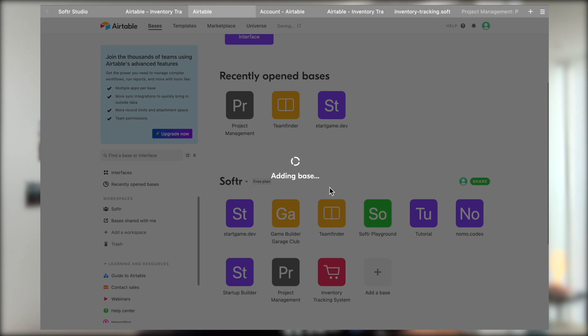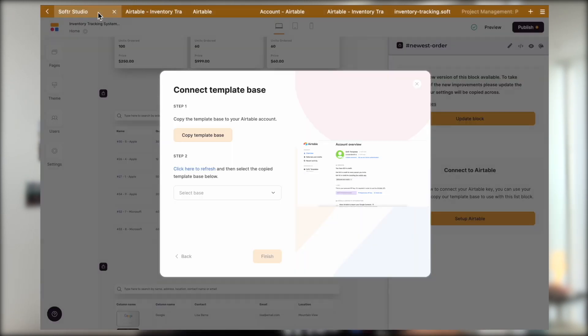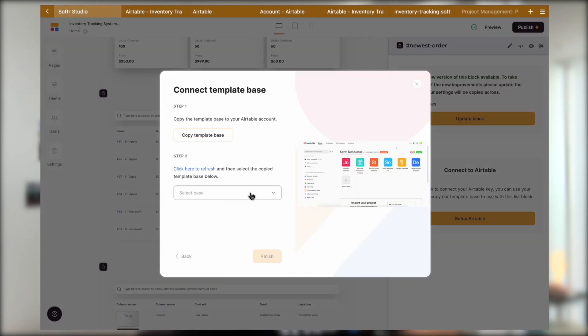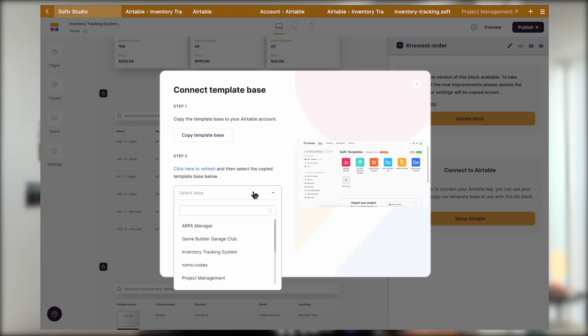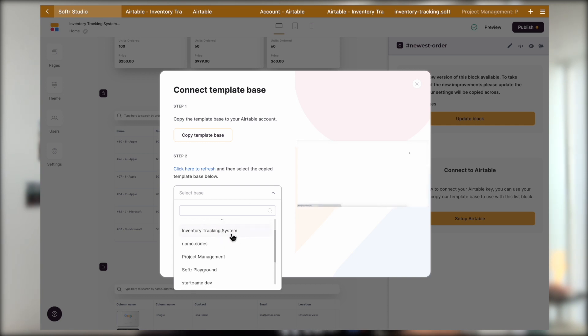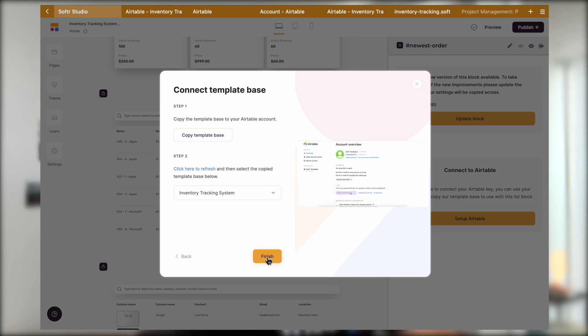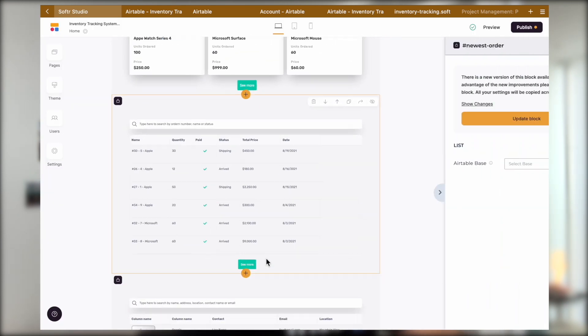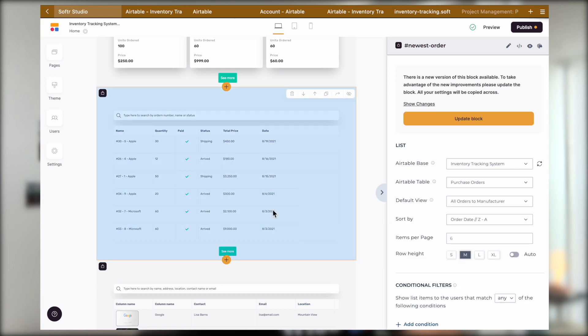You will see that this dropdown, which was previously disabled, is now activated. And you will just need to find the base that you just copied, which in my case is the inventory tracking system. Select it and then click on Finish.